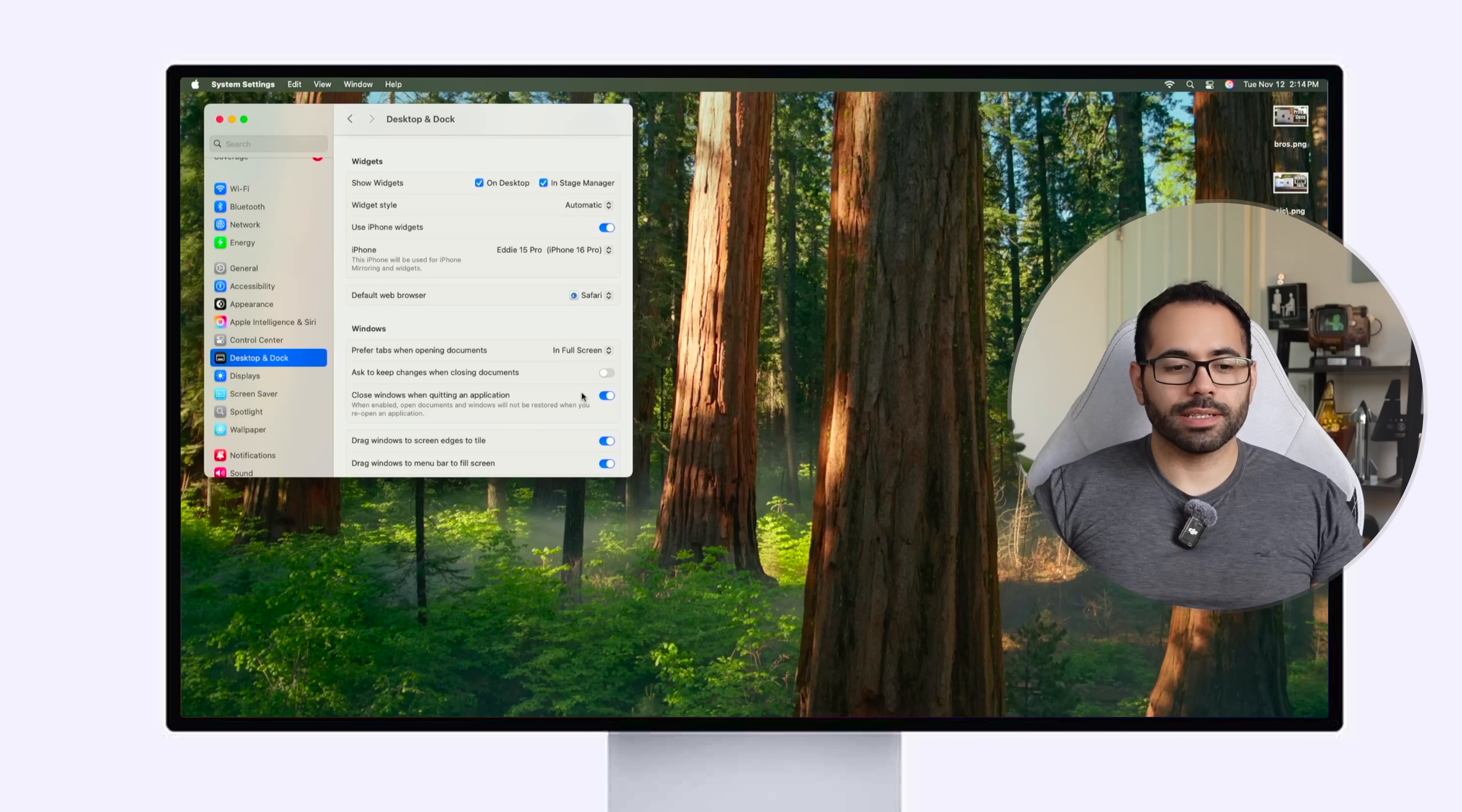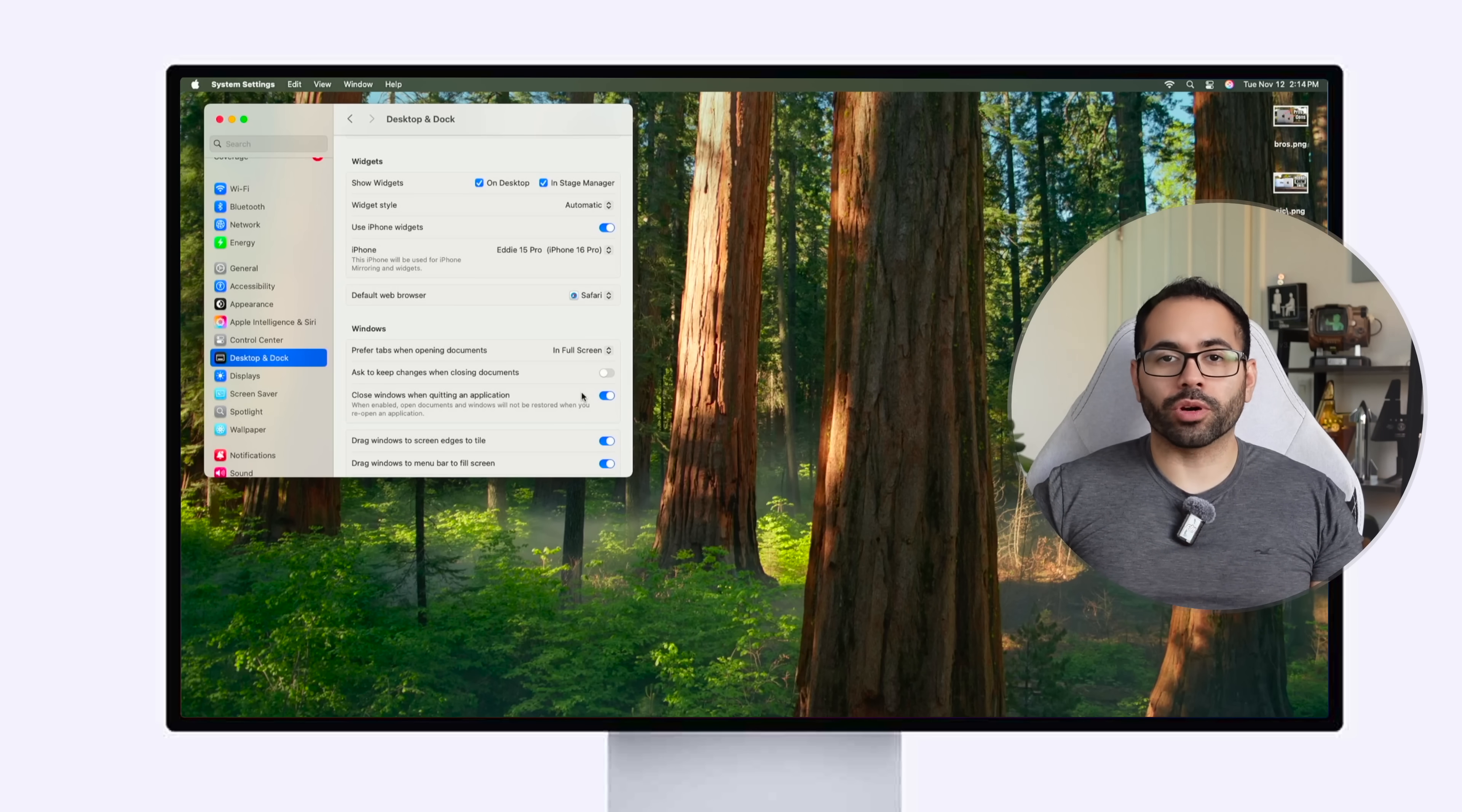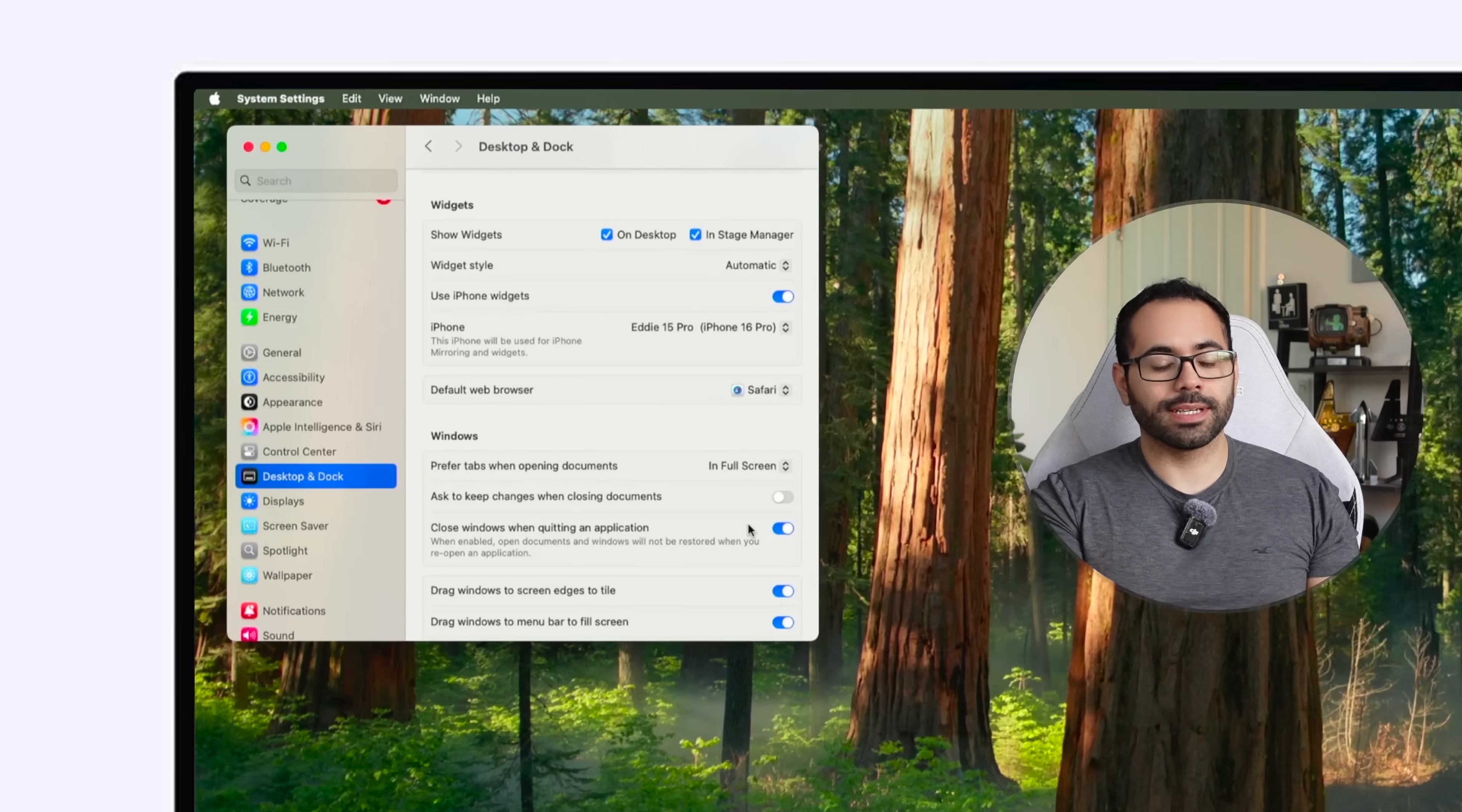Now if you're using the Touch ID compatible keyboard for your Mac Mini it is important to know that you can register more than just one single fingerprint.